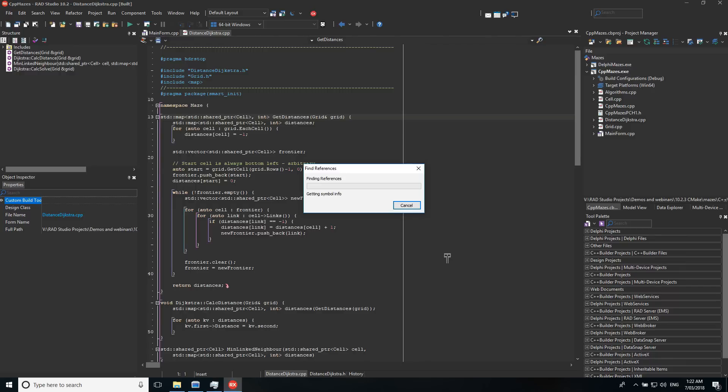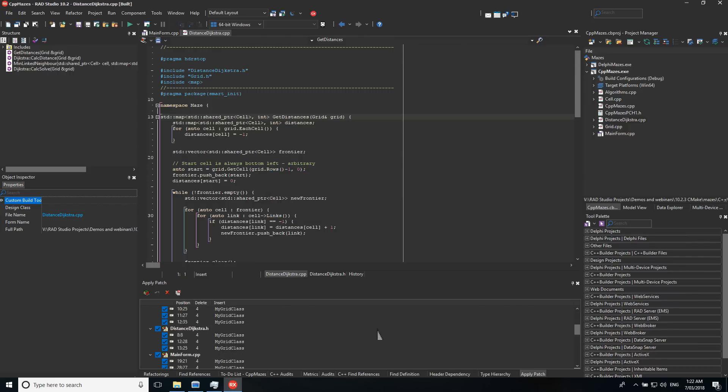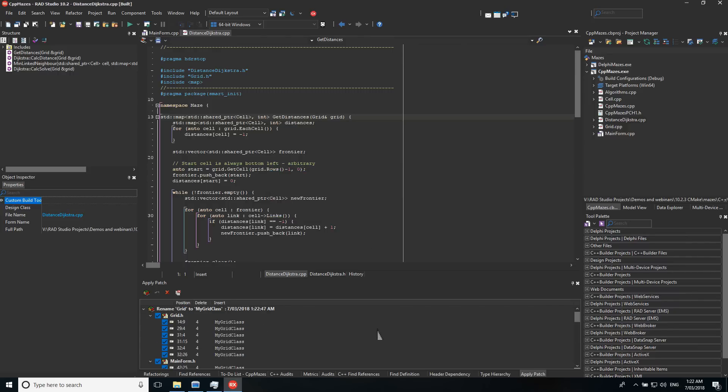Simply right-click on your class, choose Refactor, and it will find all the references throughout your files. You can then either rename the identifier and preview the changes first, or apply them right away.